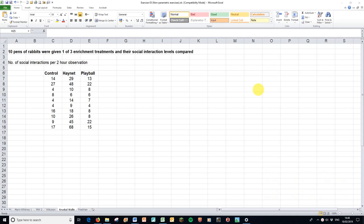So here we have some data typical of a Kruskal-Wallis analysis. It is non-parametric. We can see that actually the small values in this and this column probably mean the variance is not equally distributed.